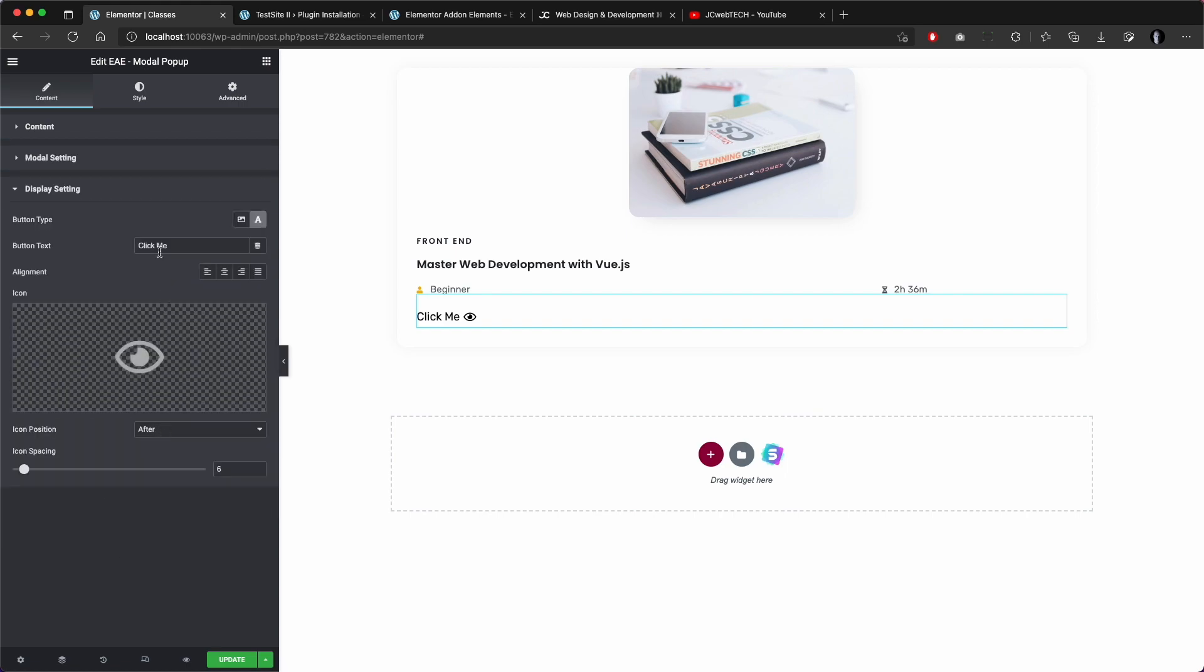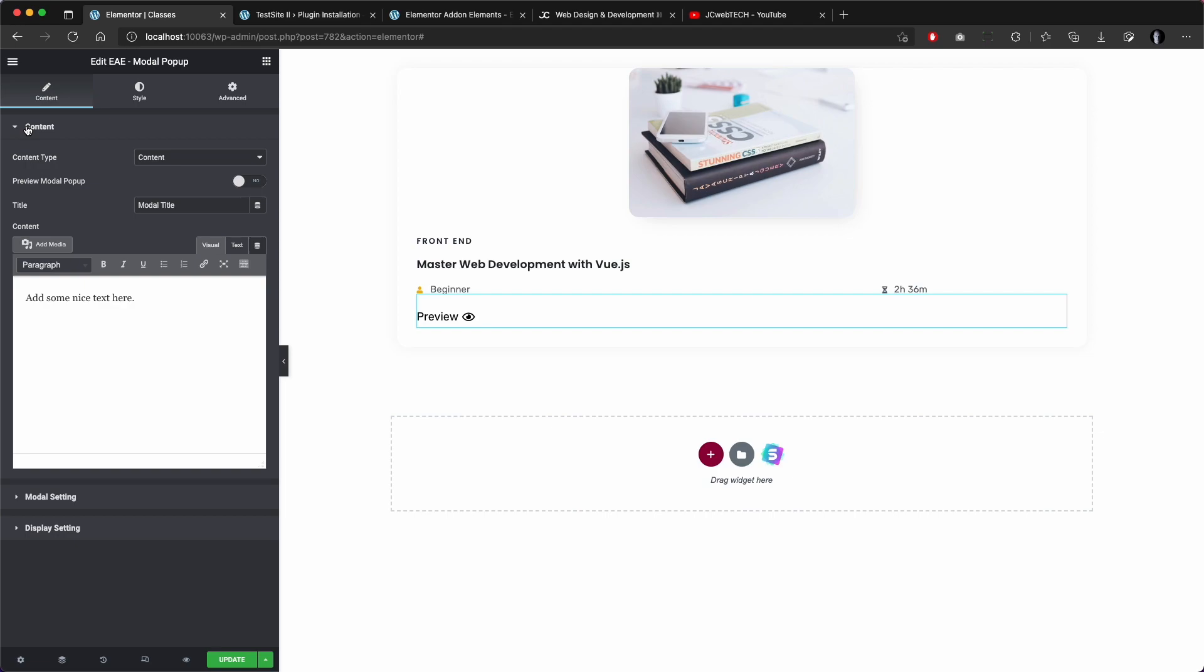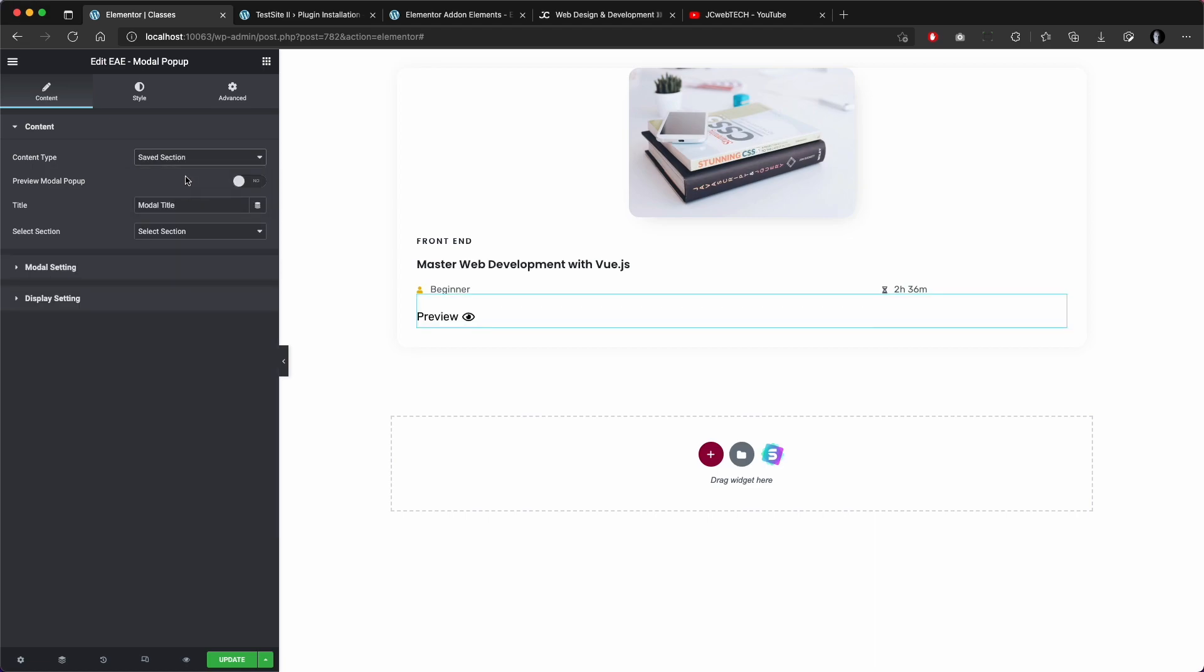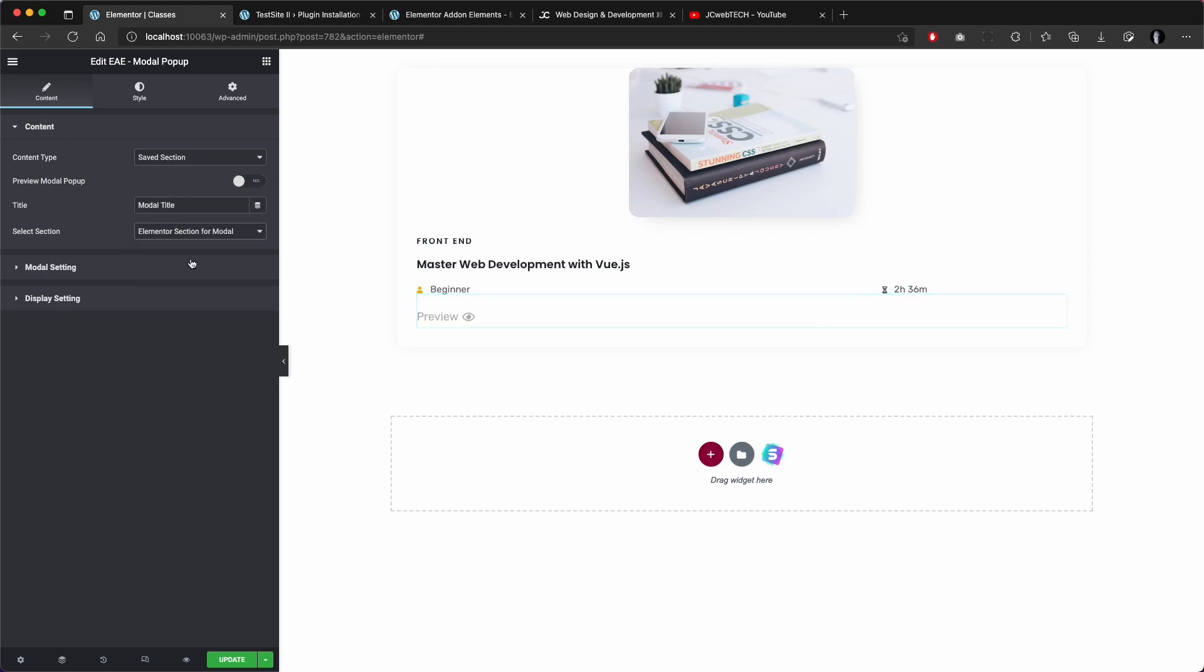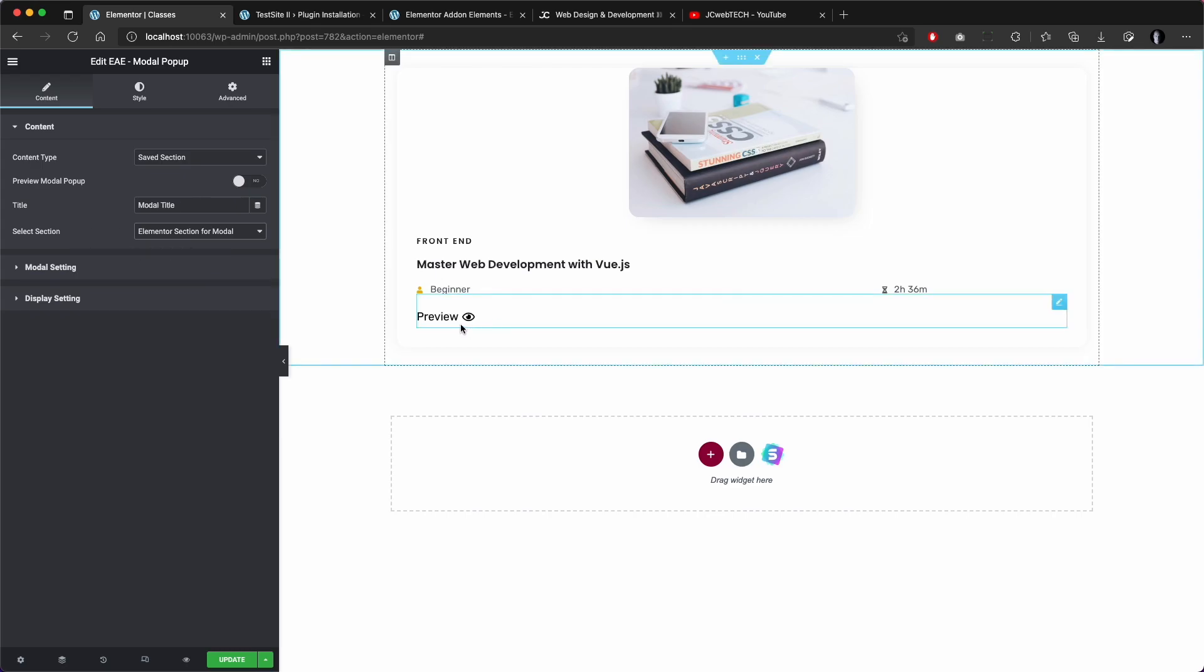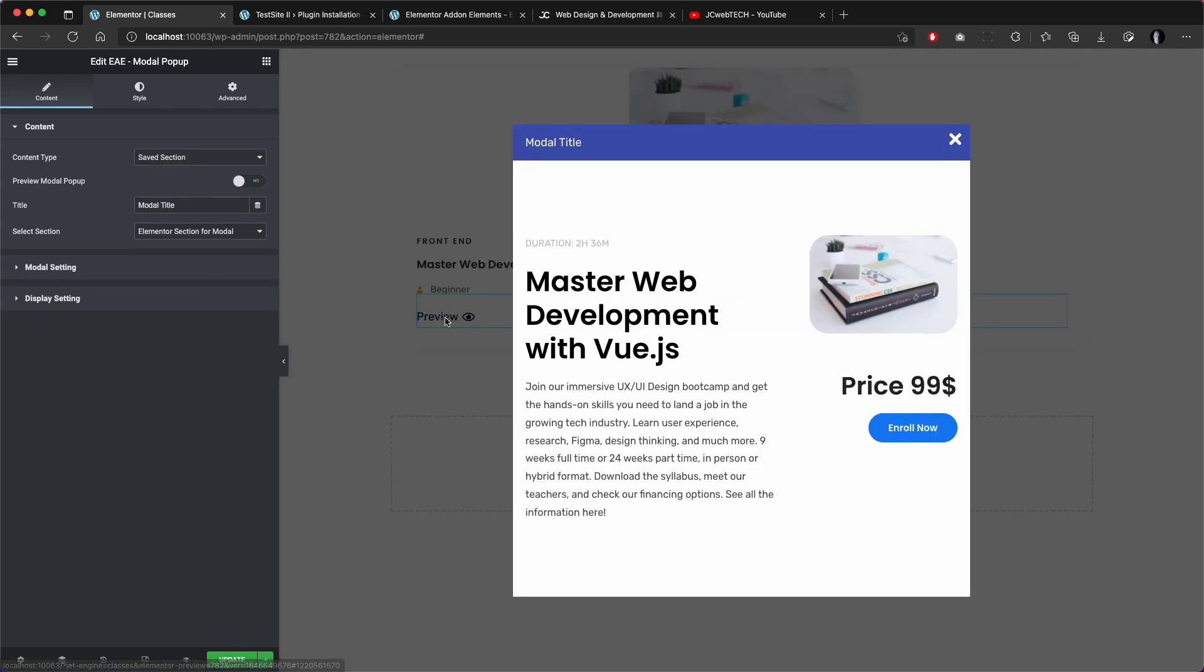So content - maybe instead of 'click me,' 'preview.' And for the content we choose here saved section, which is the saved section template we created before which we called Elementor section for modal, and just choose it here. And now when I click on it I have the content here.